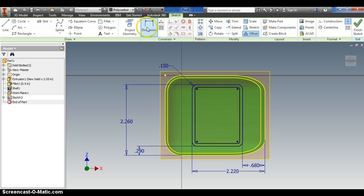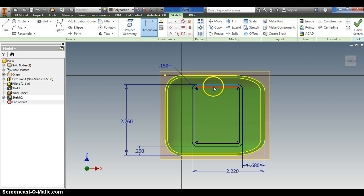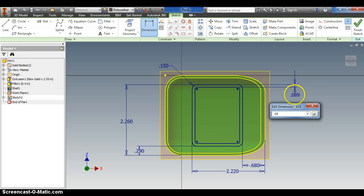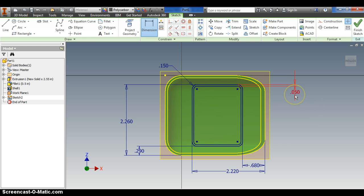And then what I'll do is I'll use the dimensioning tool to go ahead and click, click, and dimension that to be a thickness of 0.05. I hit enter and I already have that piece created.